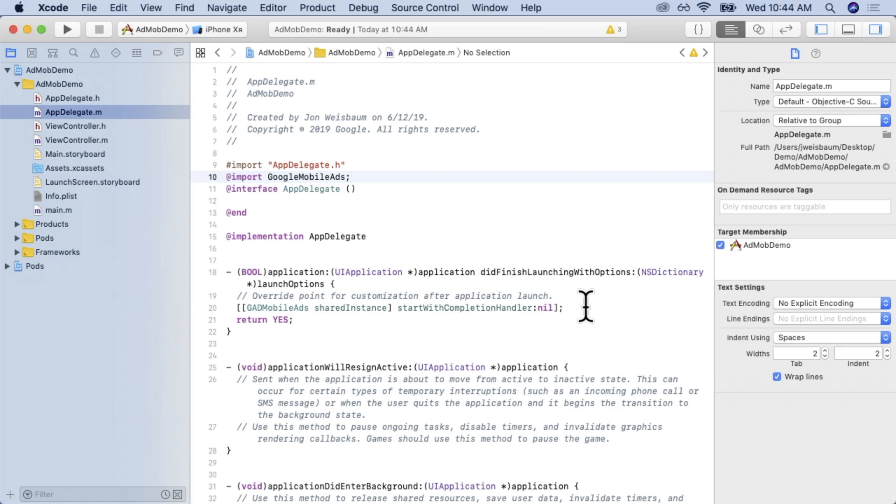And if you're using mediation, you're going to wait until that completion handler has finished before attempting to load an ad. But if you're not using mediation, it's okay to set the completion handler to nil.